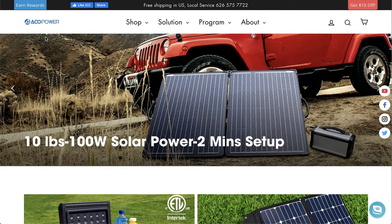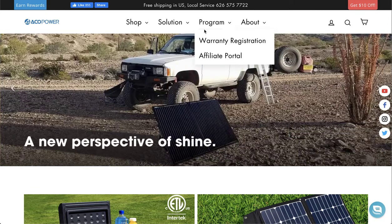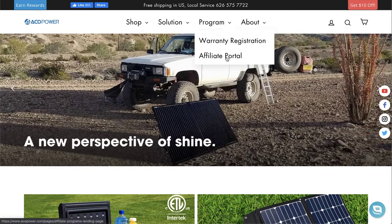First off, go to AkkoPower.com. Click Program. Click Affiliate Portal.